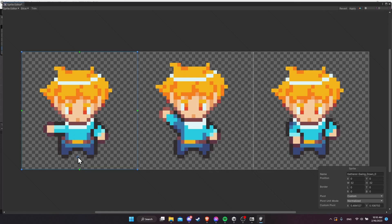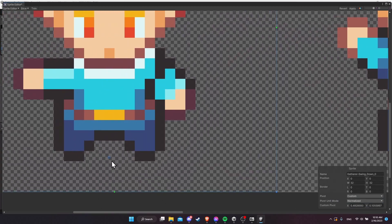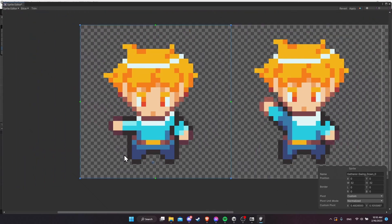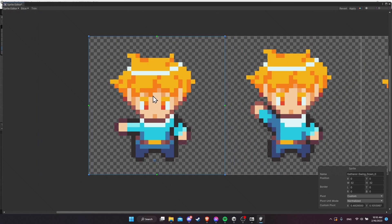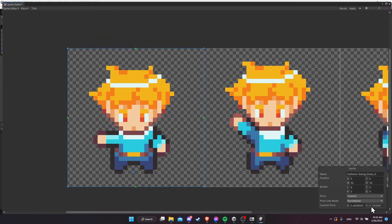We need to move the pivot point for all frames much further down. I'm going to put it at the bottom, roughly halfway between both legs. Go to the bottom right, set pivot unit mode to pixels, then drag it until we have it at the pixel we want. Zoom in and position it roughly halfway between both legs. The horizontal position isn't as important since we're only sorting by Y position. I'll set the Y value to 0.105 and the X to 0.5.